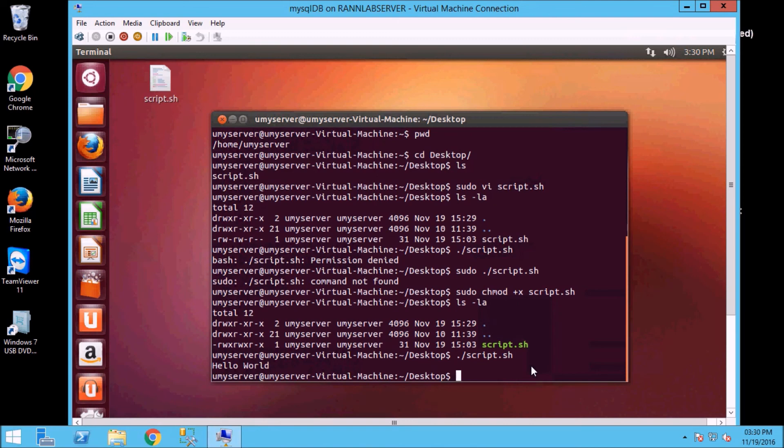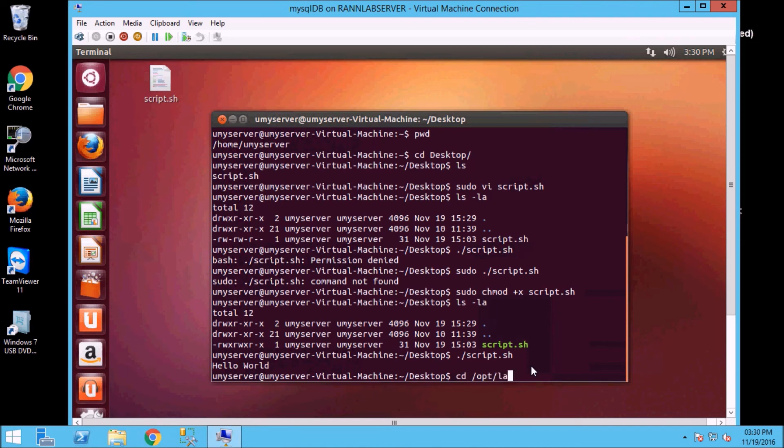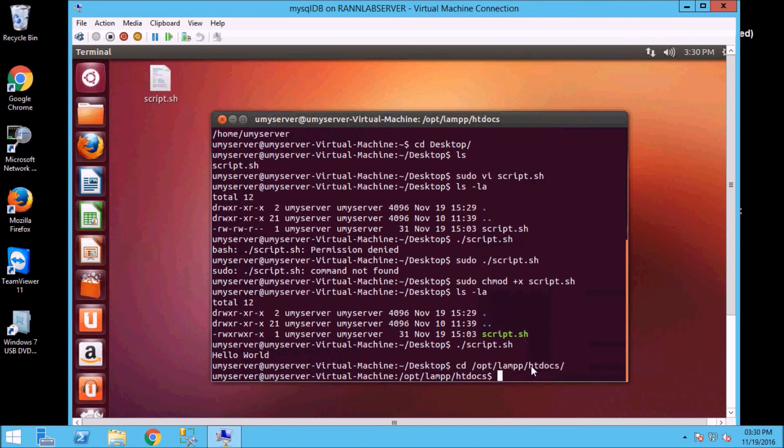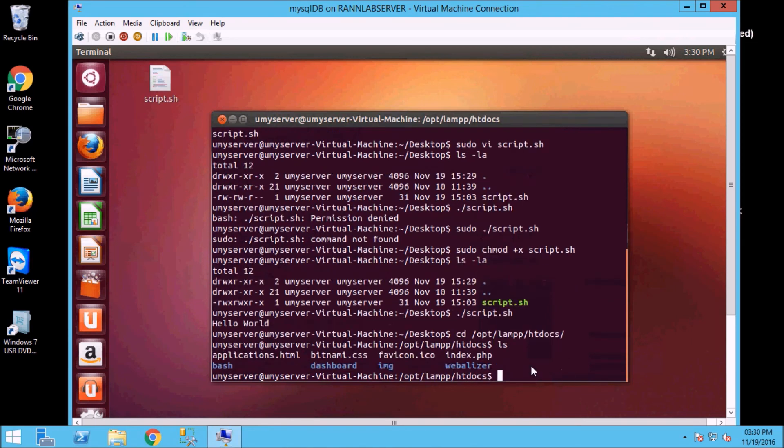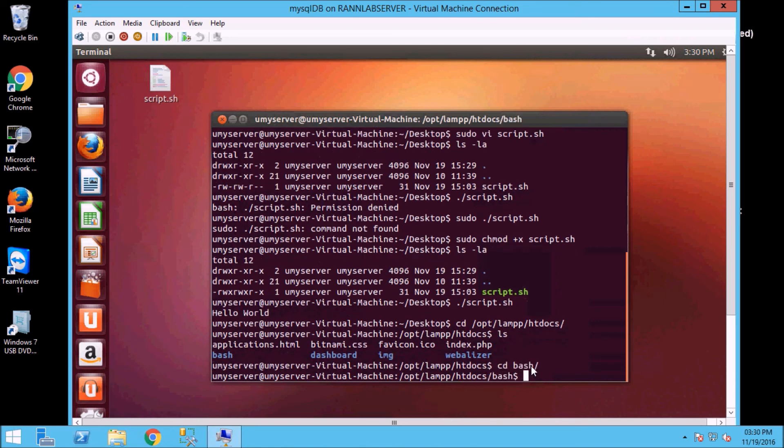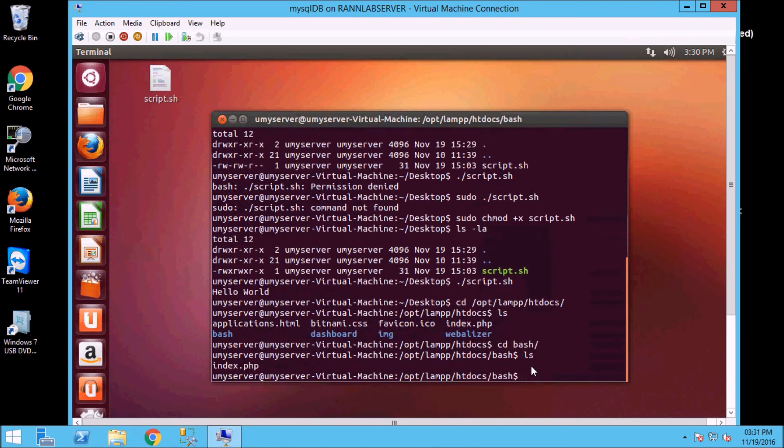We have script.sh which we have executed hello world. Now if we want to run this script shell scripting to PHP through, then how can we do it? We can do it. So first we will see htdocs where we have all the PHP files execute. So cd opt lamp htdocs. I have created a new folder for bash example so we will reach the bash folder.